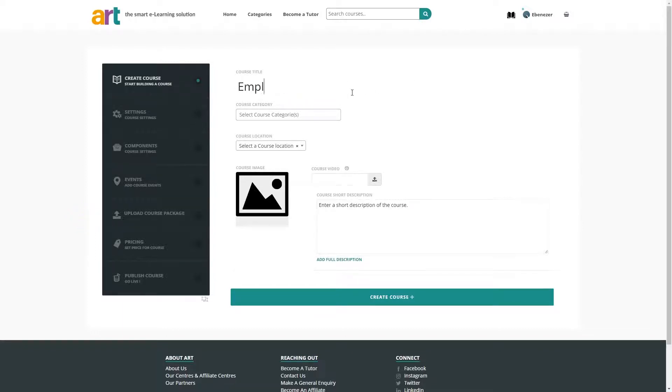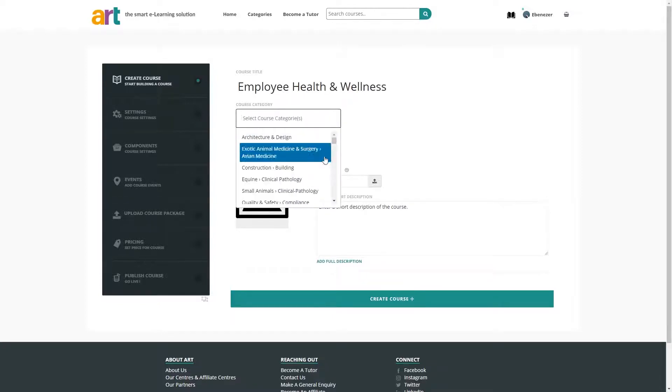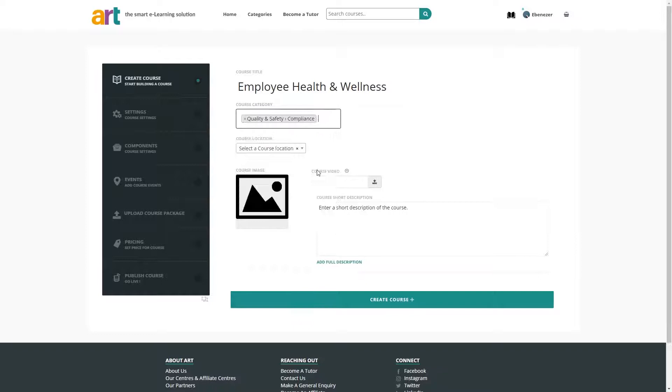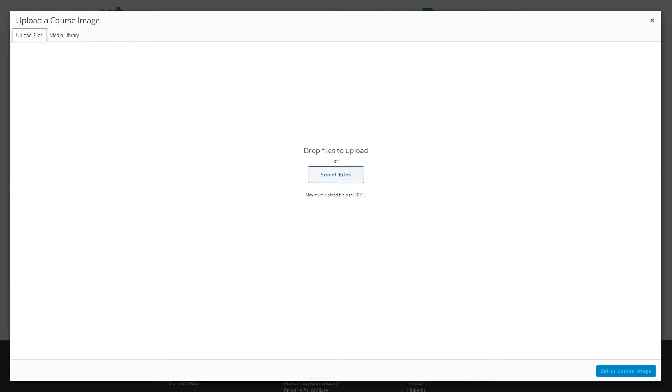But first, let's enter a course title and category. Since this is an e-learning course, we'll leave the location as is. Now, let's add an image by uploading a photo.